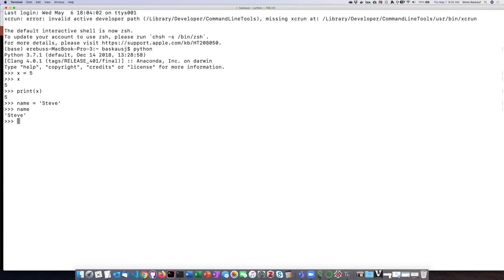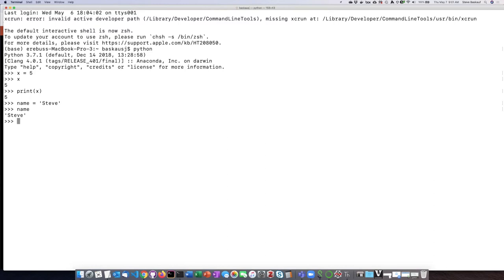So the question is, how does a computer remember what's in these variables? The answer is it's keeping track of the values or the storage locations with these different names, and it essentially doesn't forget what is in those things. So even though I've now performed a different statement, if I type x again, it still remembers that the value of x is equal to 5.